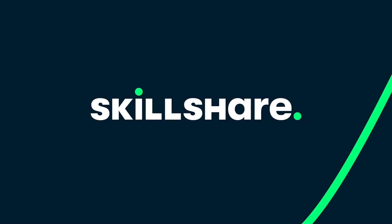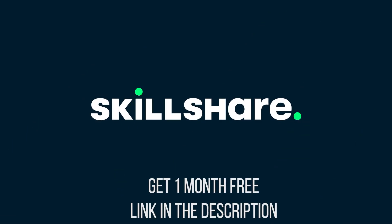This video is brought to you by Skillshare. Stick around to the end to hear about how you can get one month of Skillshare for free.